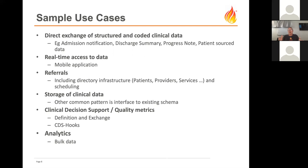Here are some sample use cases for FHIR-based applications: direct exchange of data, real-time access, referrals, and storage. People — particularly startups — have found that using FHIR resources as the way of storing data in an EHR works quite well, avoiding the conversion issue between other representations and FHIR resources. There are free FHIR servers available as well as commercial ones, meaning you can get started with applications very quickly. Other areas include clinical decision support, analytics, and bulk data.